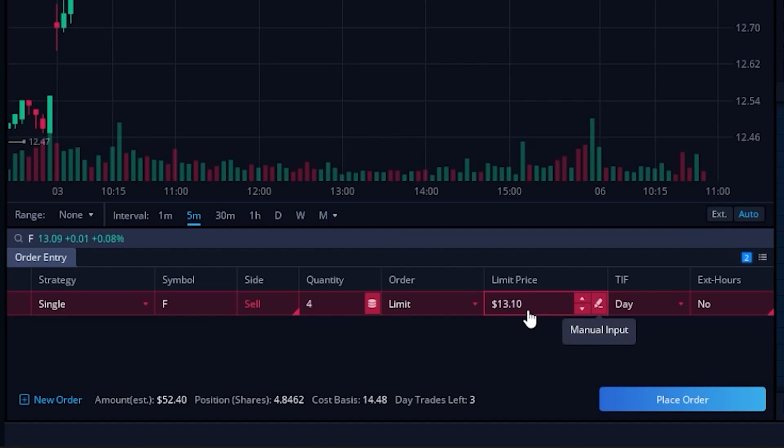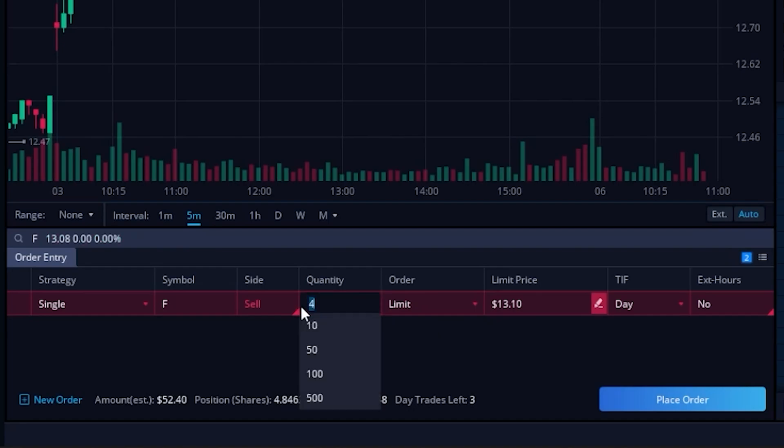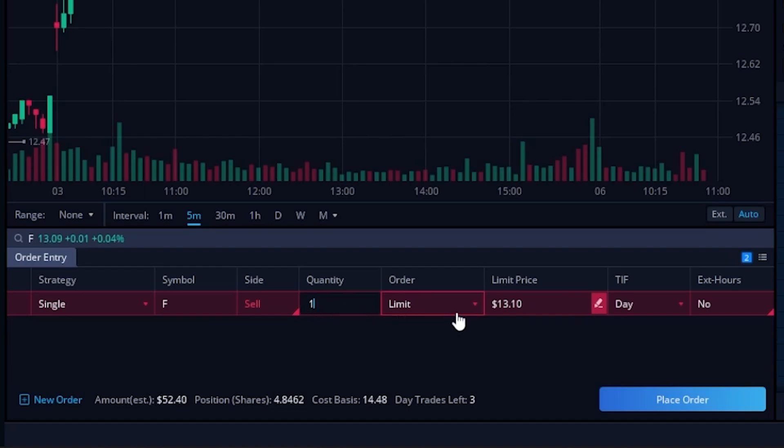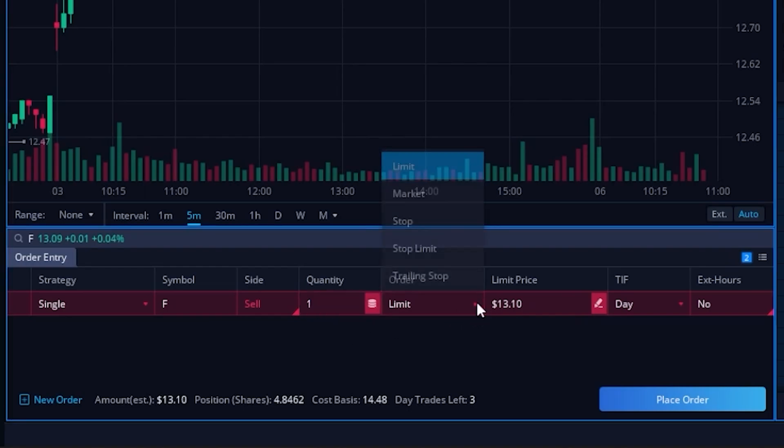By coming back over here to the left hand side we could always adjust the quantity. In my case, let's say I only wanted to get a stop on one share of stock.